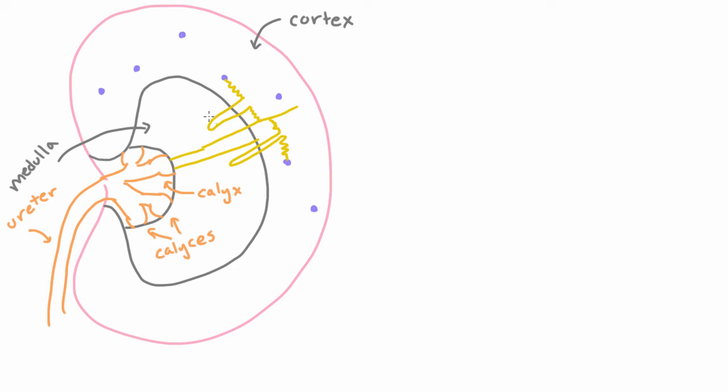And so this way we gather up all of this urine that's coming out of the collecting ducts and get it into the ureter so that it can go to the bladder and then you can pee it out.